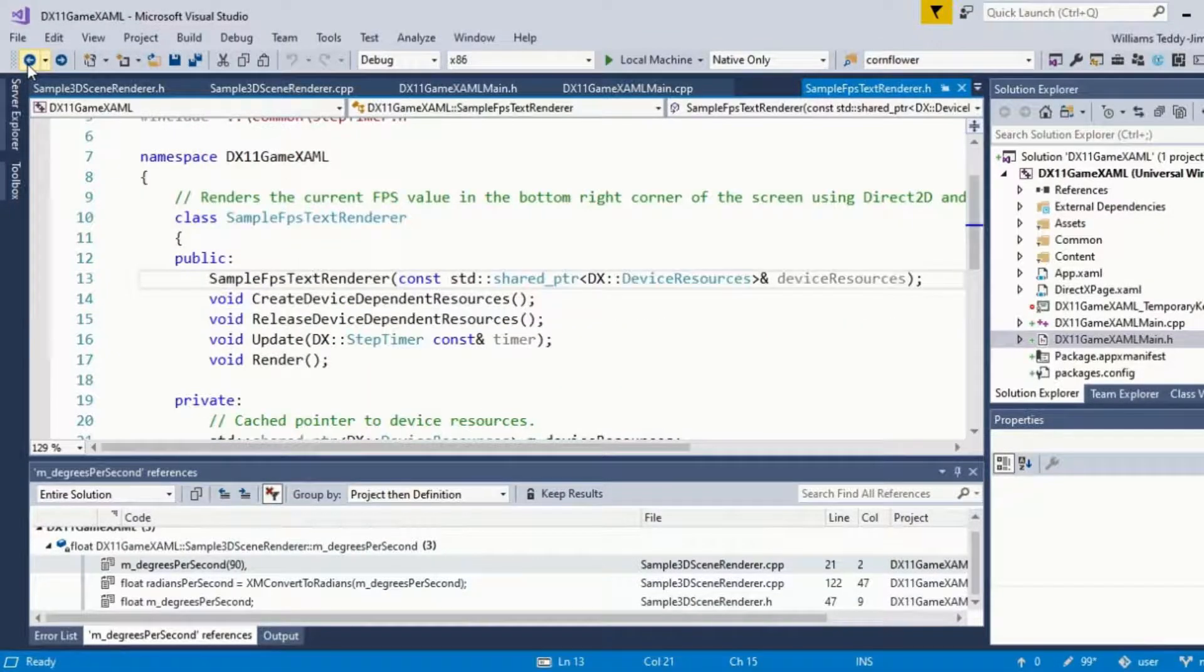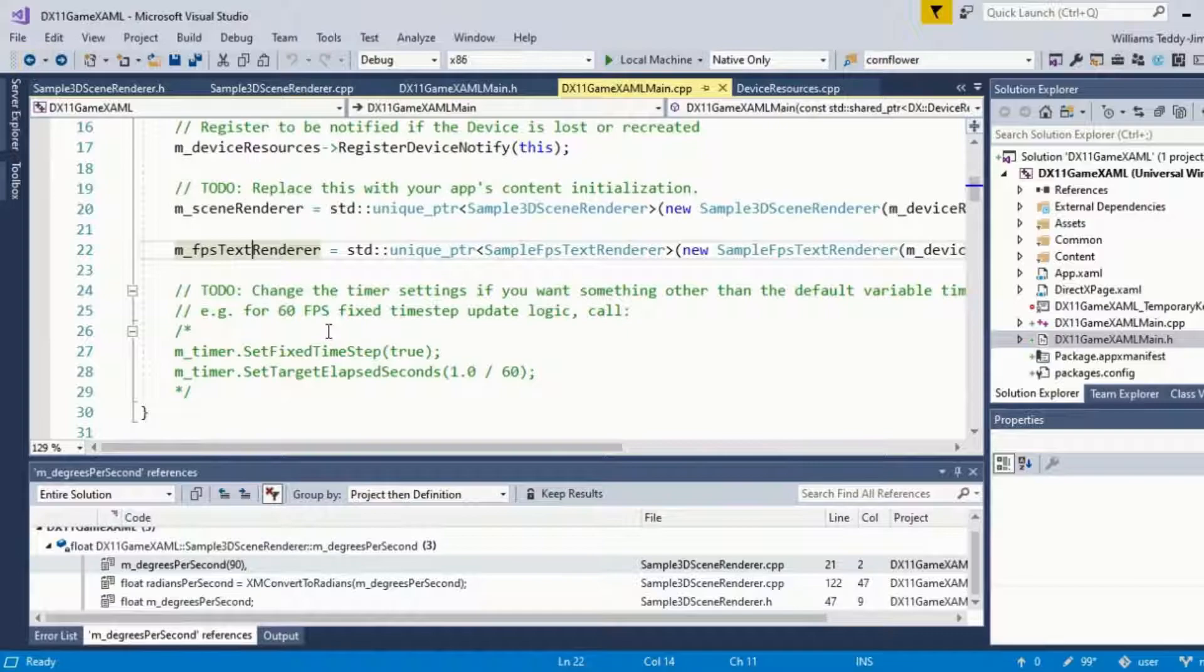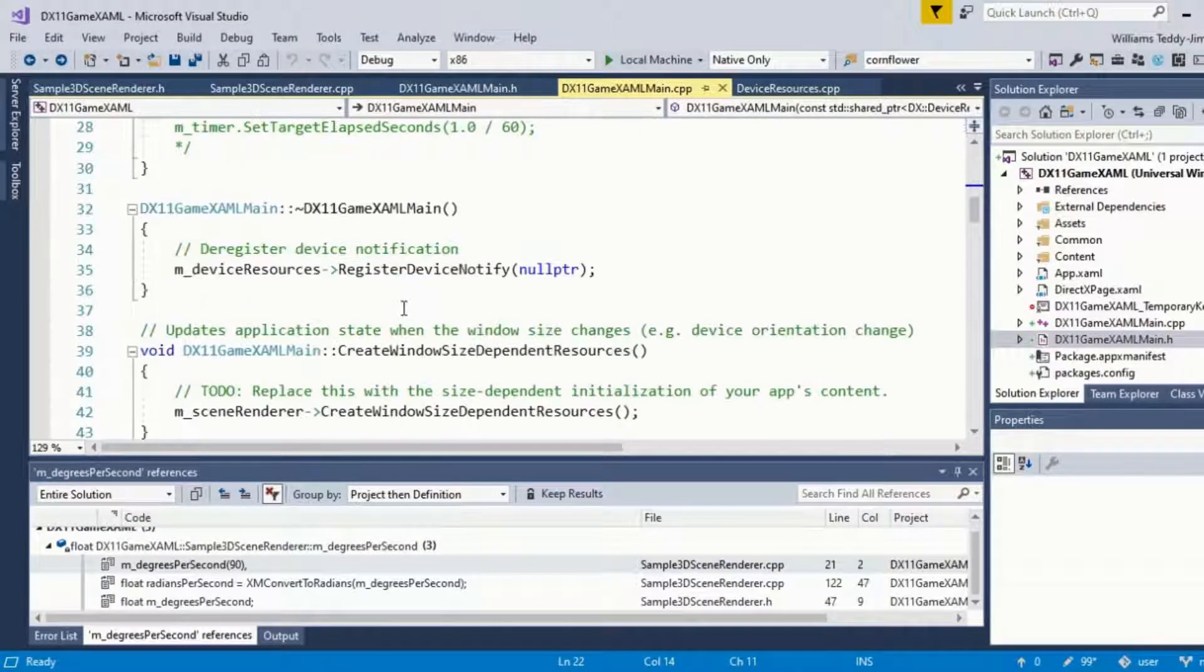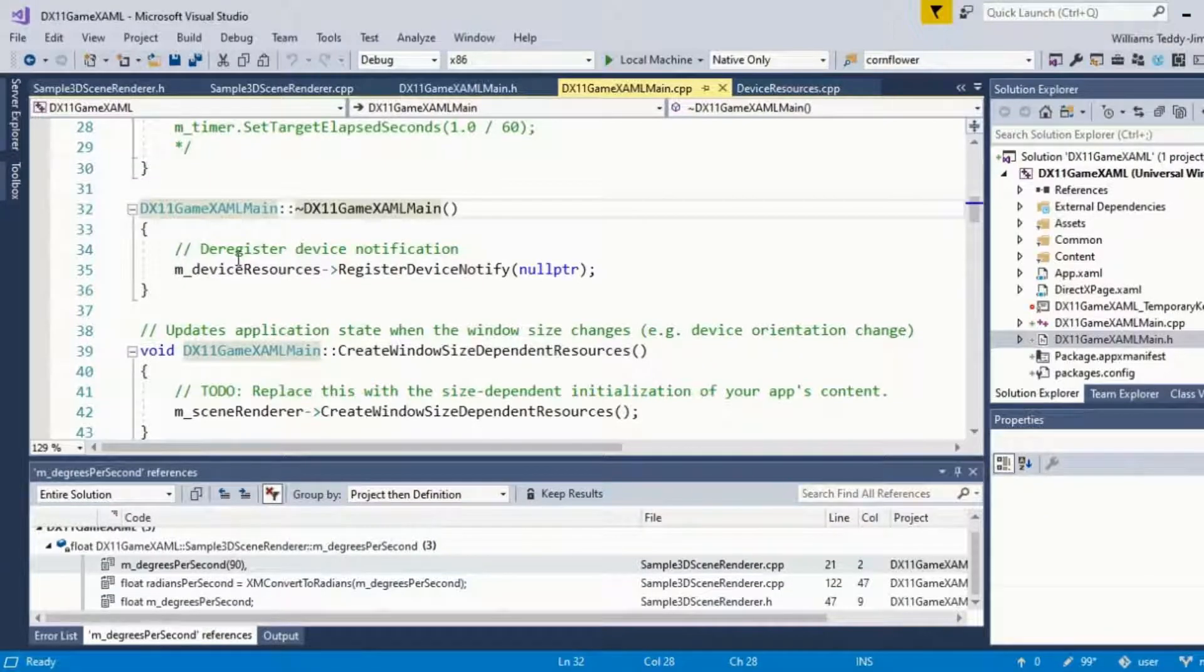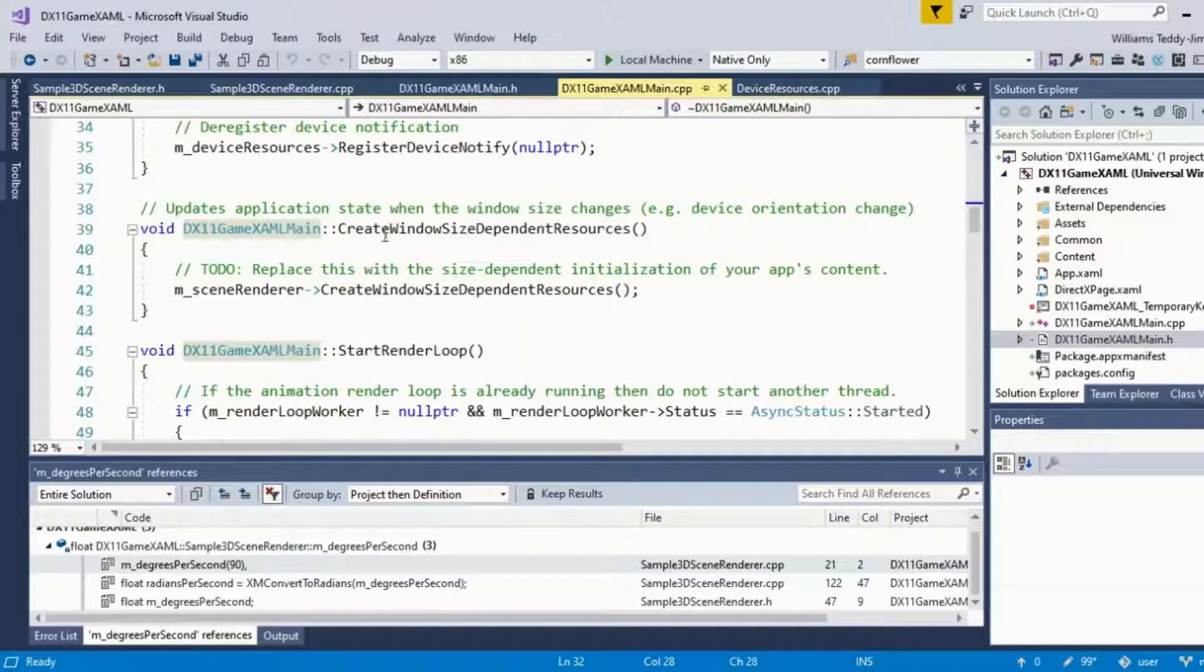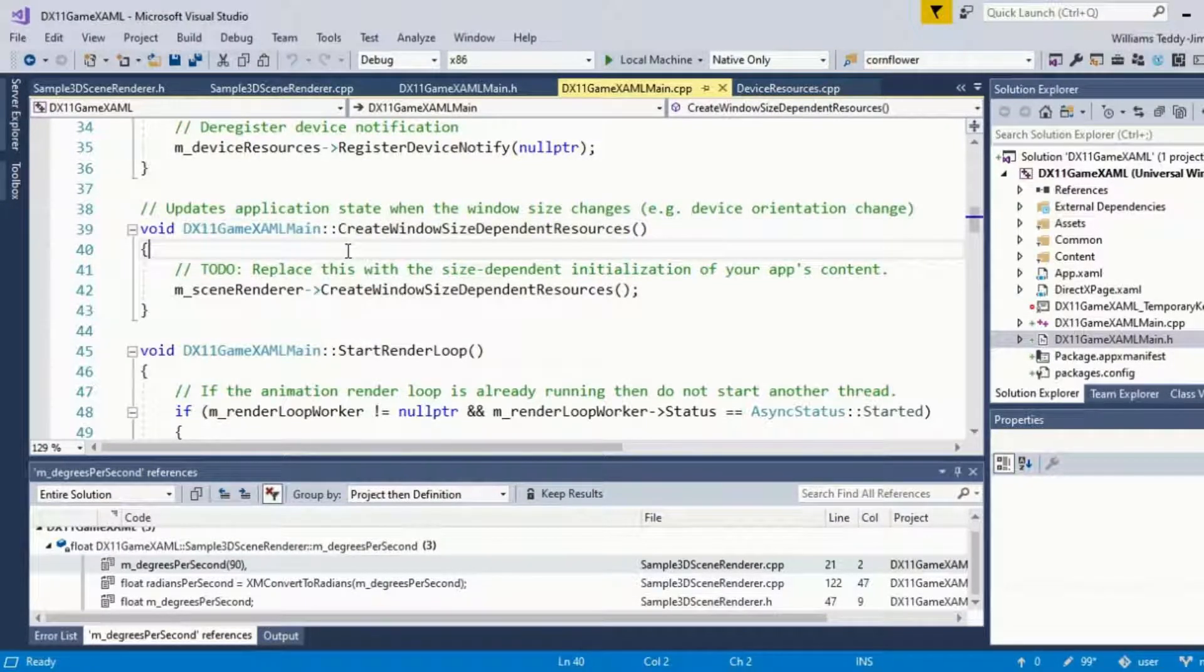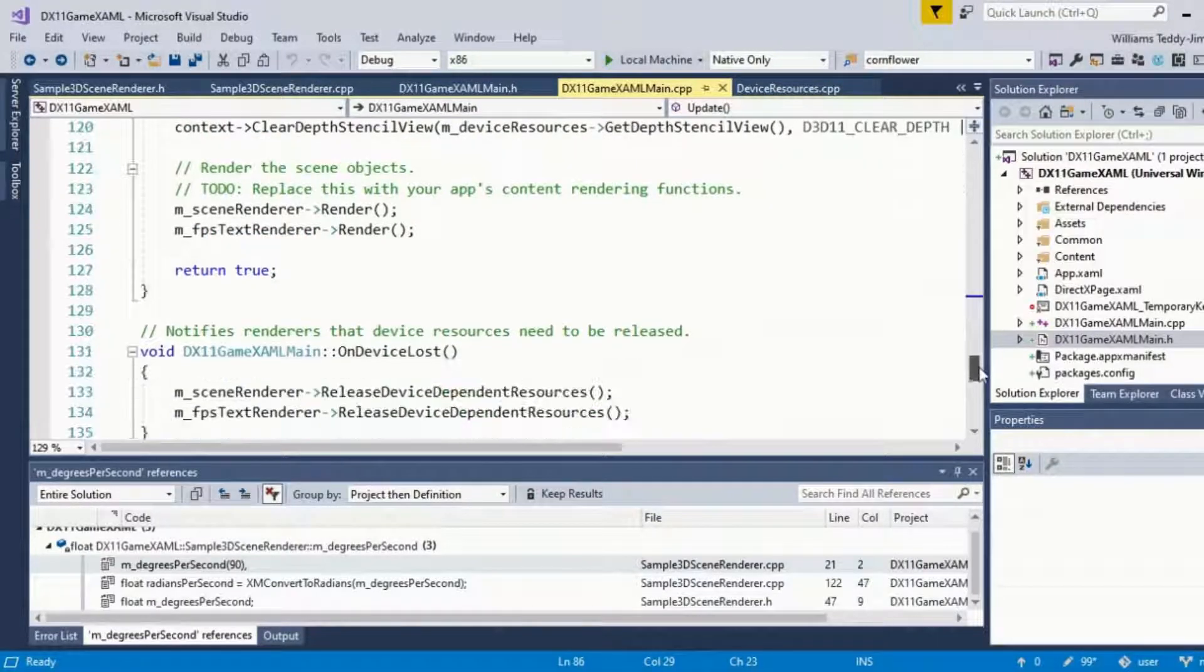And yeah, this is just calling the functions that we went through already in the Sample3DSceneRenderer. If I'll just go to the definition, so yeah.